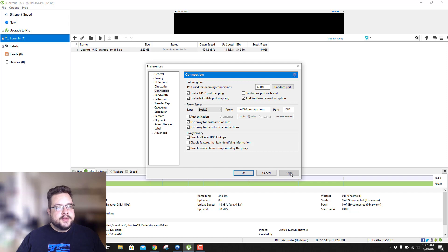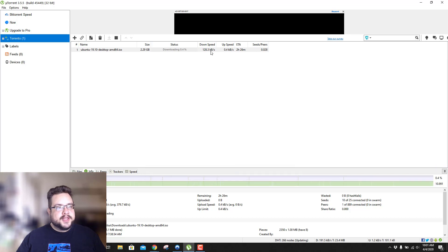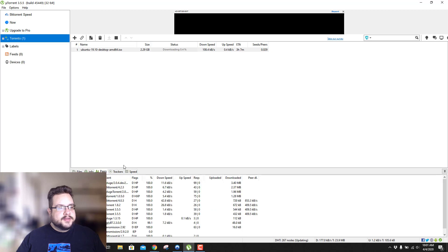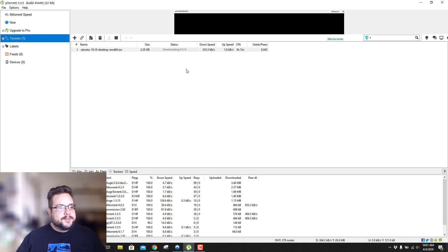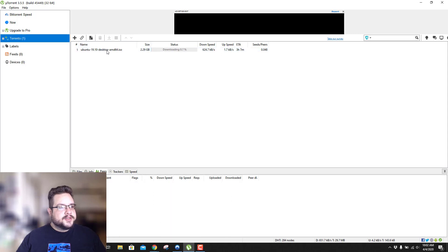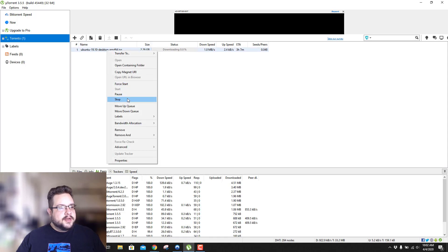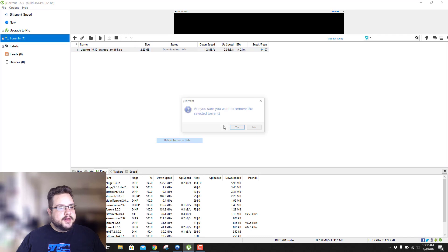If you turn off authentication and hit Apply, you can see it slowing down because it disconnected and is no longer working. But if you add authentication again and hit Apply, it starts reconnecting to all of the peers and the speed goes right back up. That's how you can confirm it's working.